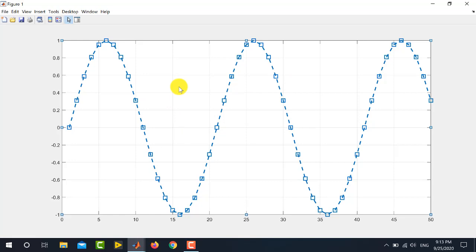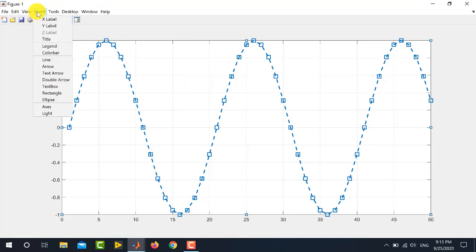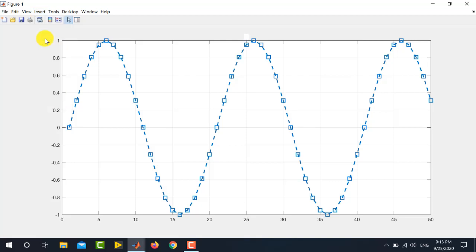Now, I will be telling you how to include the X and Y axis labels and figure title. To do this, go to the insert option and select title from this menu and write the title of your choice. For example, I am writing here, this is a sine wave. So, here is the title.